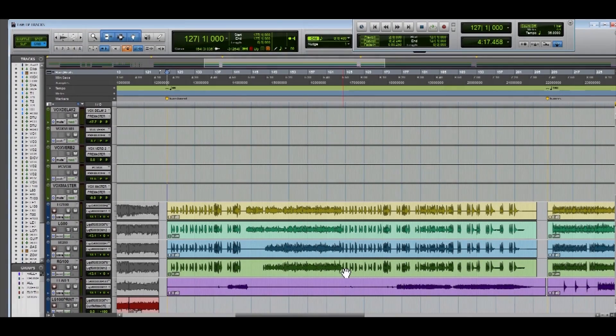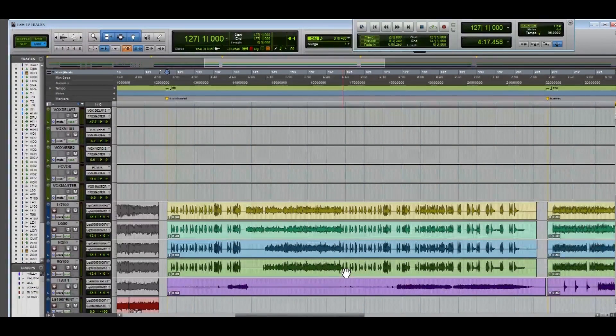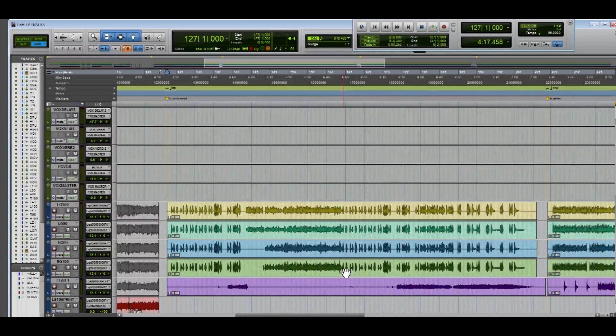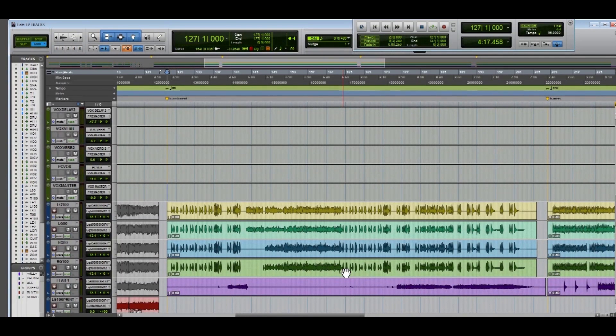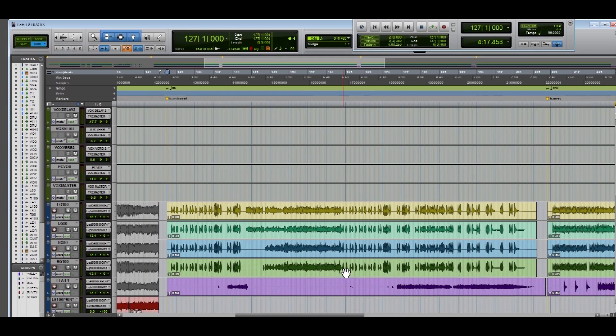Hey everybody, Jon Foligno here from Insightful Recordings and today I'm going to be giving you another quick audio tutorial. We're going to be using elastic audio within Pro Tools to edit some guitar tracks.